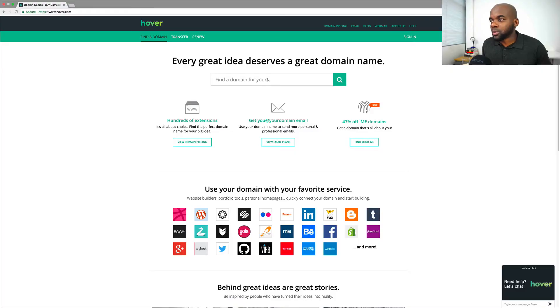Hello and welcome to our first video on how to register a domain name. The website that we'll be using is Hover.com. Let's start off by searching for a domain name.